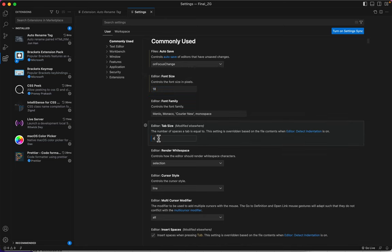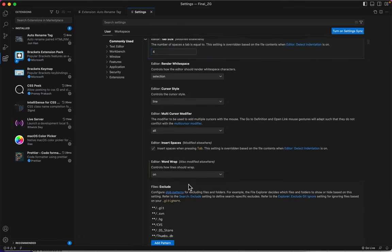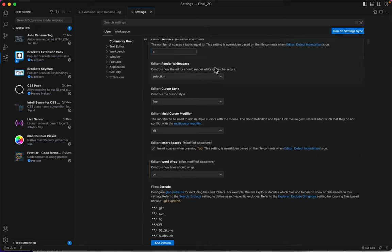I like to leave this at 4. That's the indent. And I like to change, where is WordWrap? Where is that? Here it is. I like to put WordWrap on. That just prevents you from having to scroll sideways when your code goes all the way off the page.